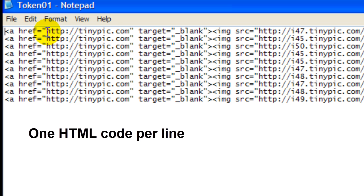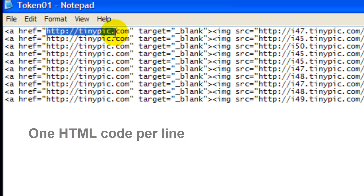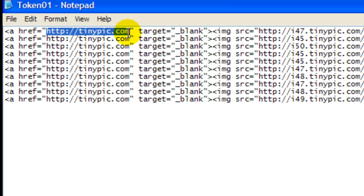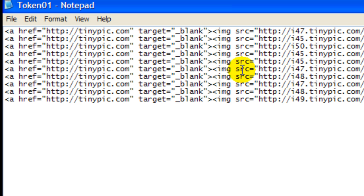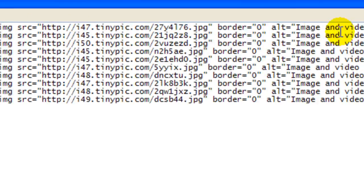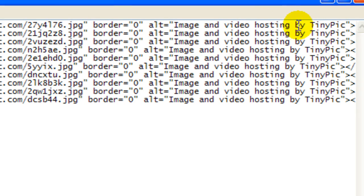You don't want your users to click on your image and have them go to TinyPick. Also, the image and video hosting by TinyPick text needs to be removed.